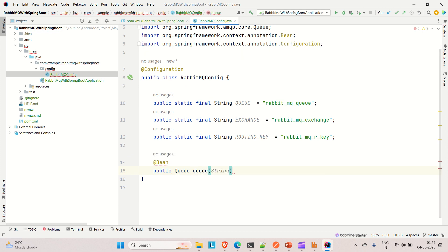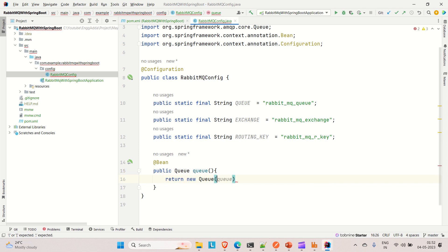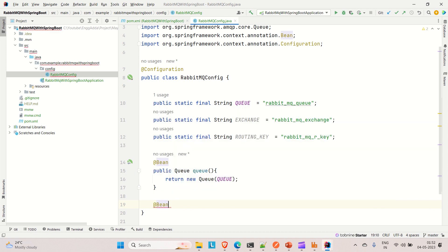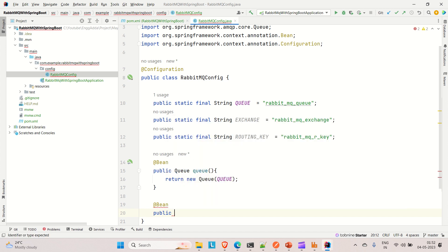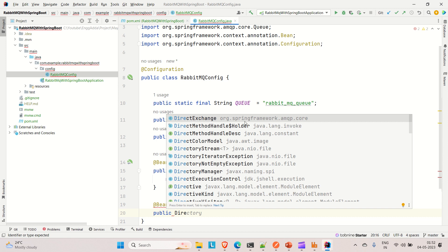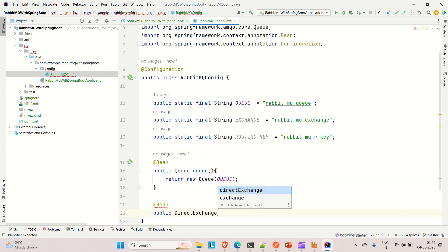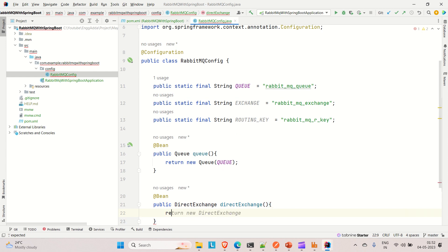The method is named 'queue' and returns new Queue with the queue name. Similarly, create a bean for the exchange. There are several types of exchange — direct, topic, fanout, and others — which I covered in the previous video. Here we'll use DirectExchange, selecting it from 'org.springframework.amqp.core'. Create the method and return a new DirectExchange passing the exchange name.